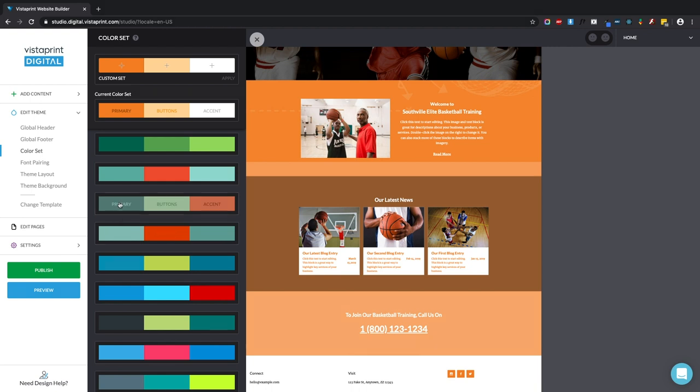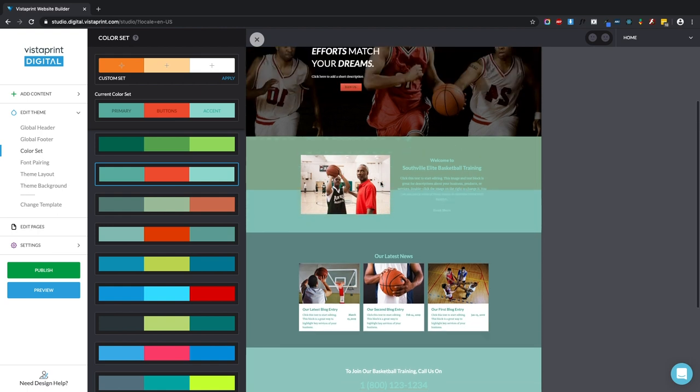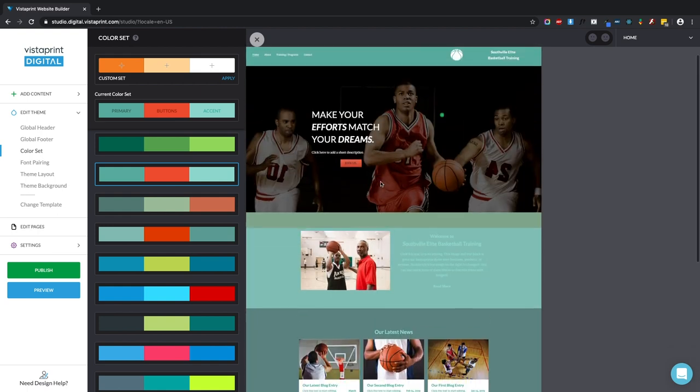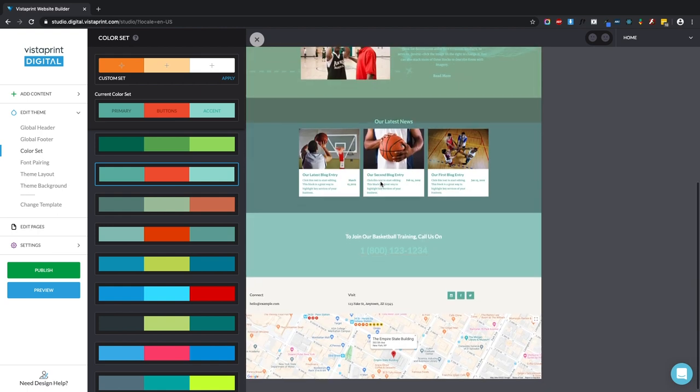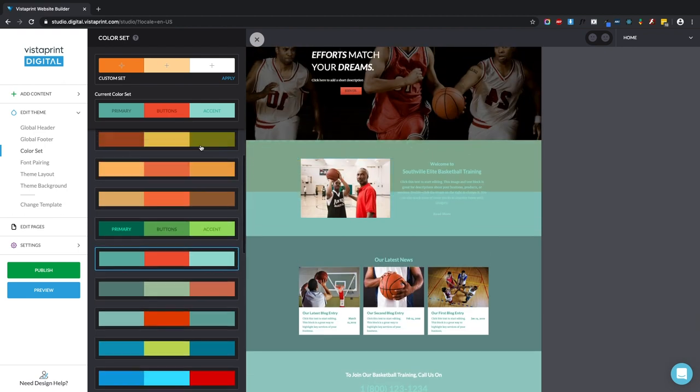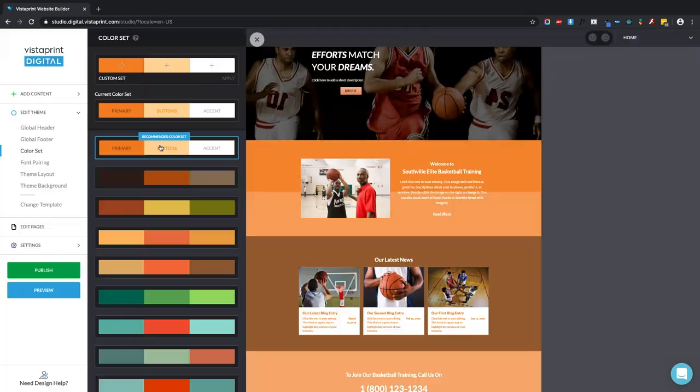I'm going to try this one that looks pretty blue. Okay, now the website is super blue. Do I like that? Yes. Does it work with basketball? No. So I can either click that undo button back in the builder or you'll see for your template, the recommended color set is always sitting right there if you want to return to the original design.